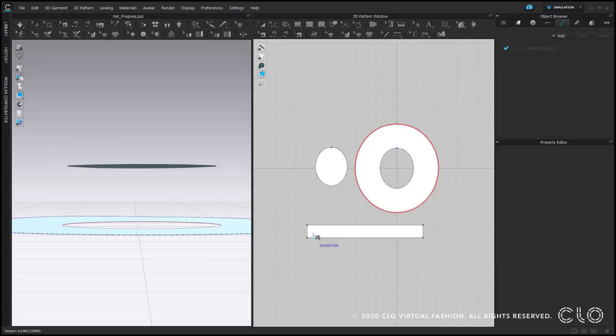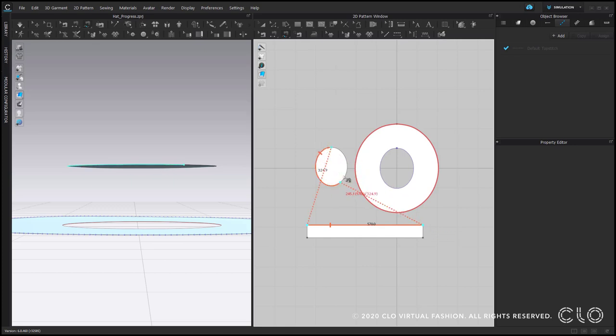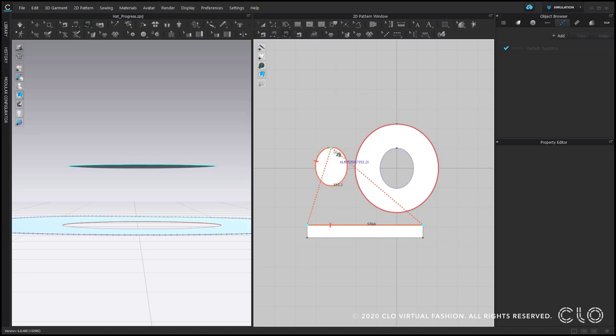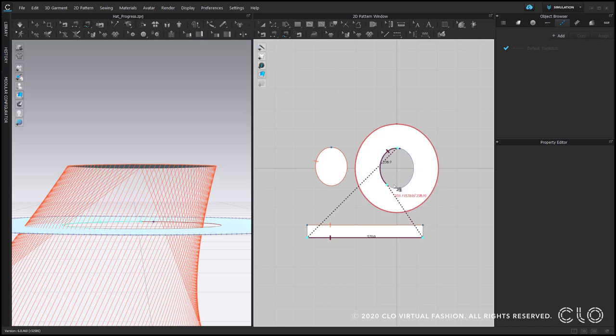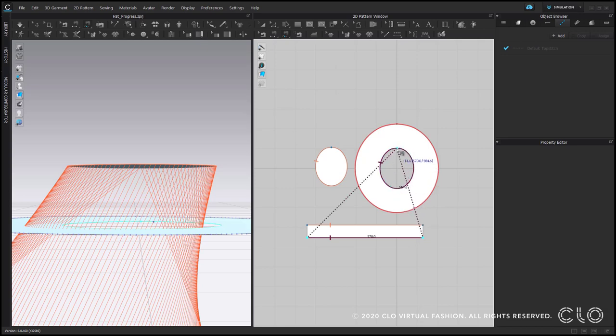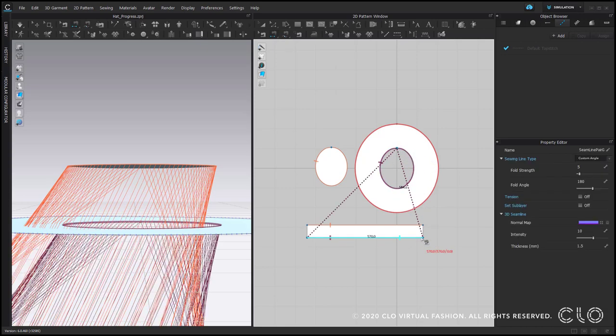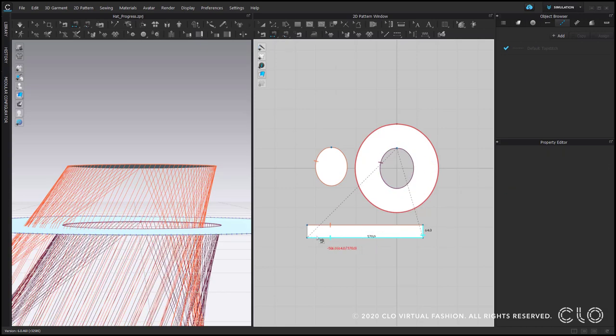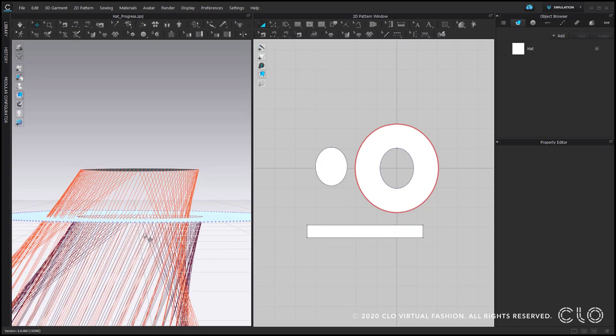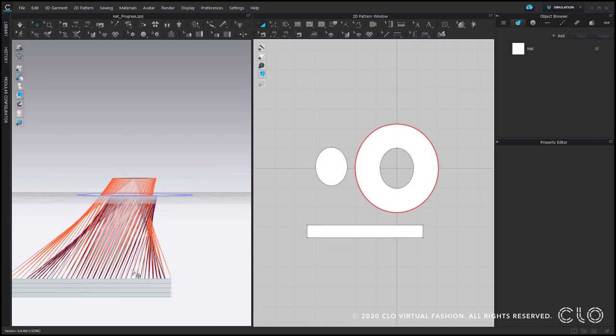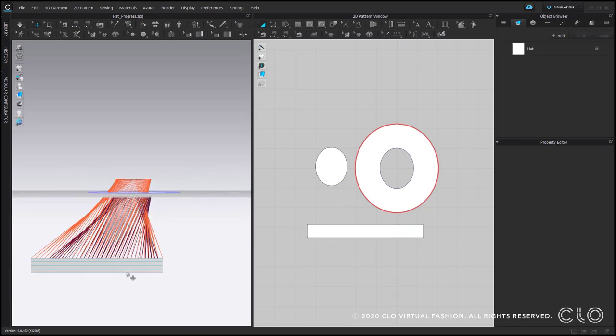The next step is to sew this pattern piece. I connect it to the crown top and to the brim. Then I close center back. Once we created a solid connection, we can use Superimpose function, Superimpose side.